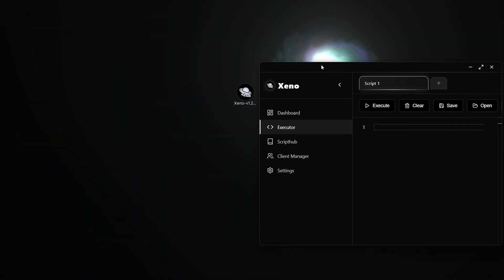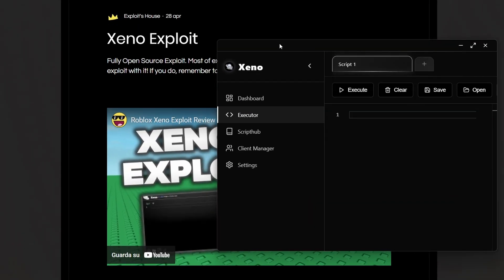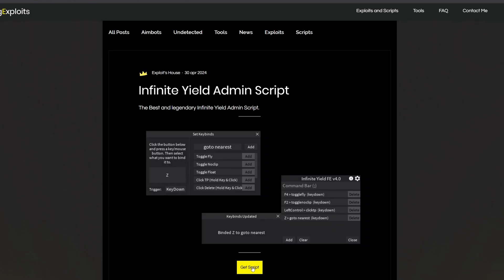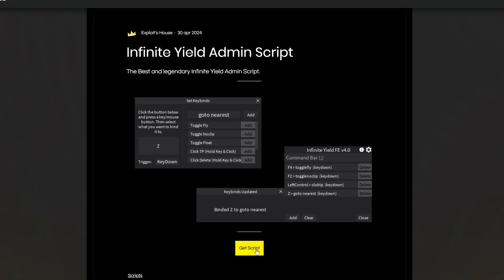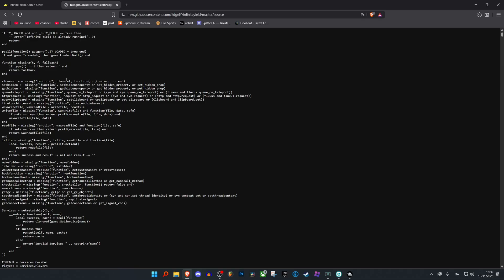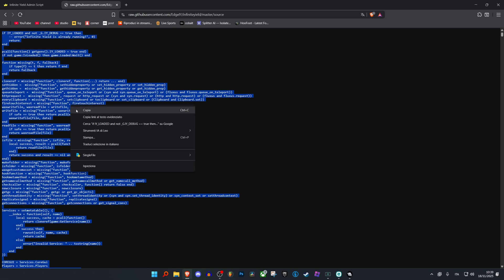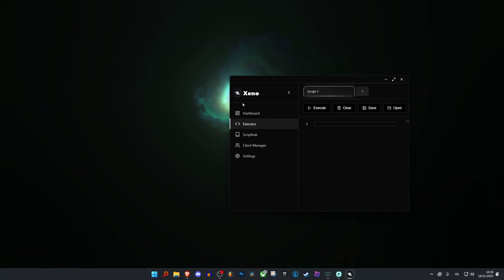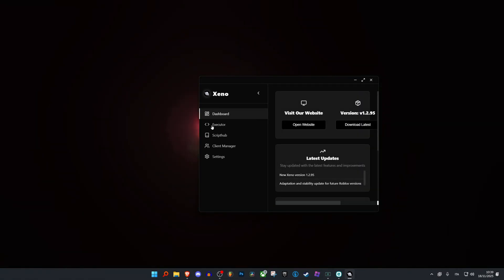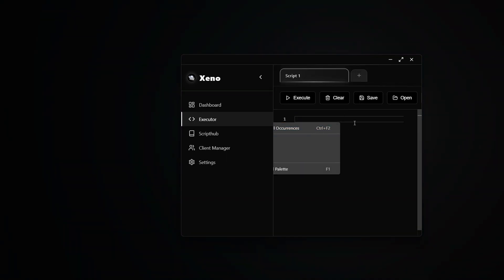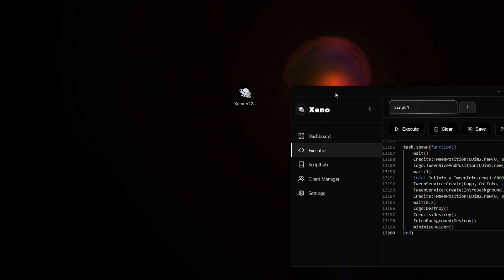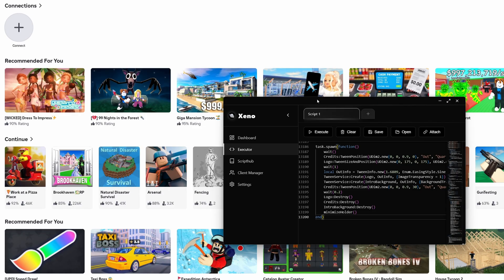So now we have Xeno. What do we do now? Go on the website again and search for Infinite Yield and now go and get the script. There are also no ads on this. Copy the whole text by pressing Ctrl A and then right click and copy. Now go back on Xeno, go to the Executor tab and paste everything by doing Ctrl V on your keyboard. Now we can go to Roblox.